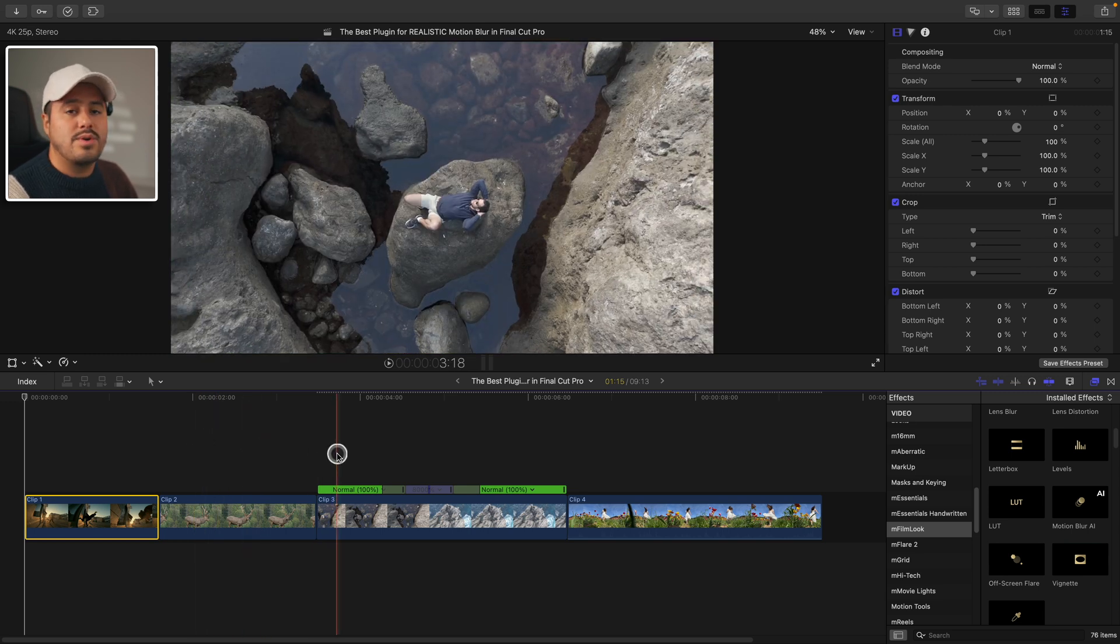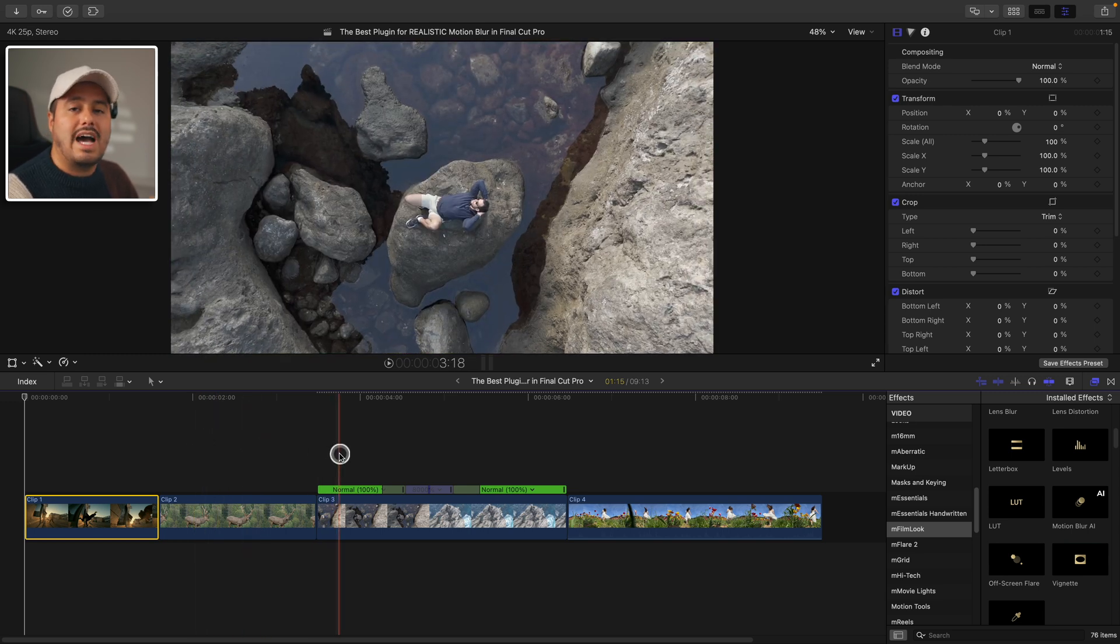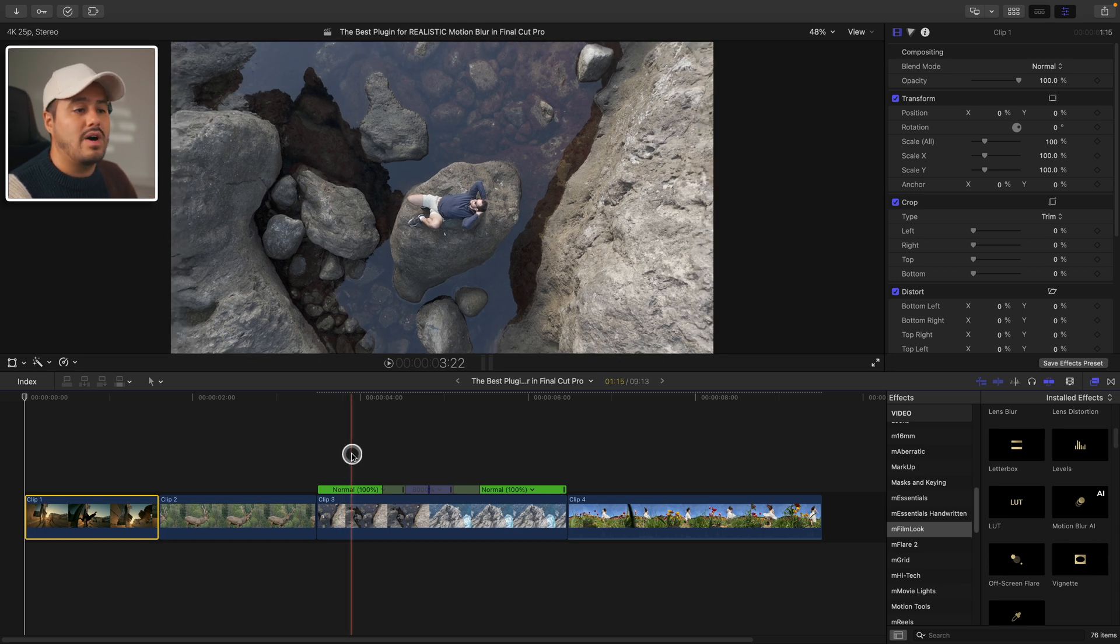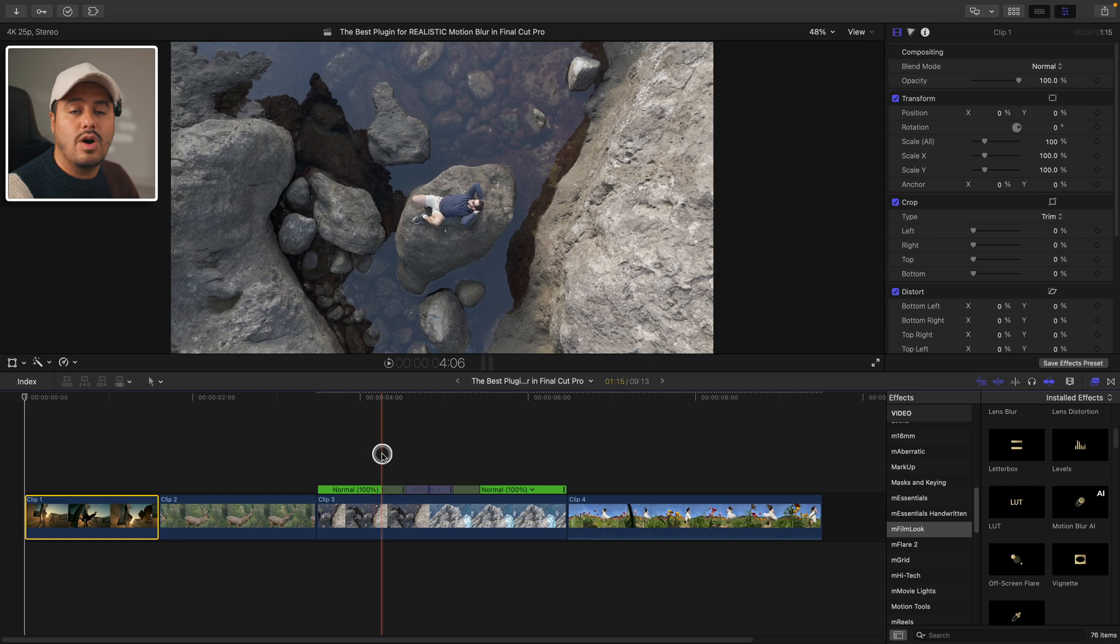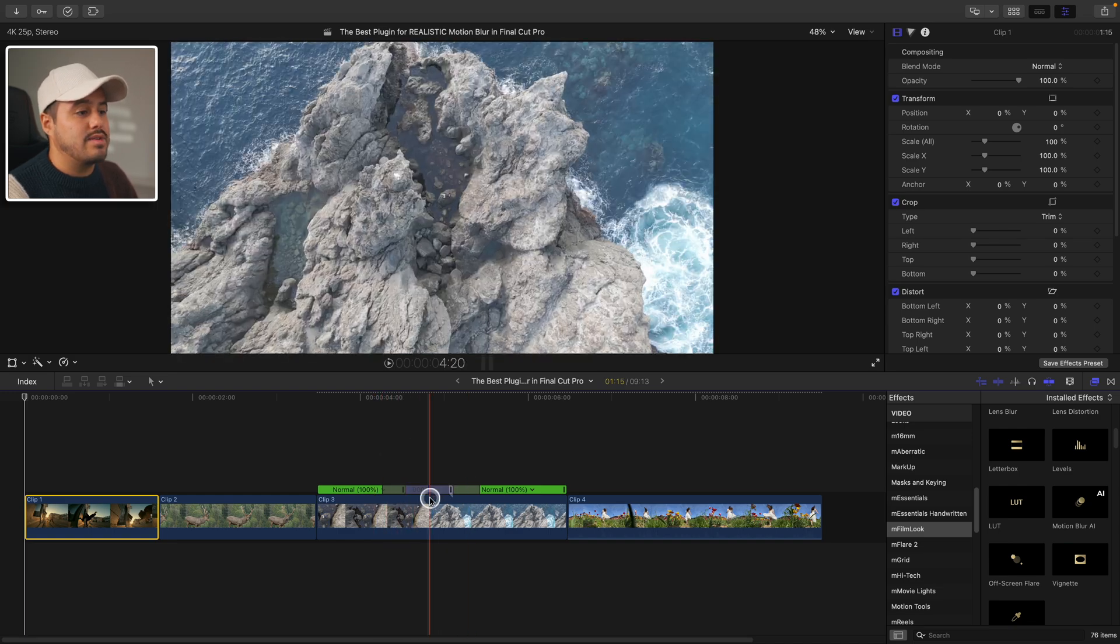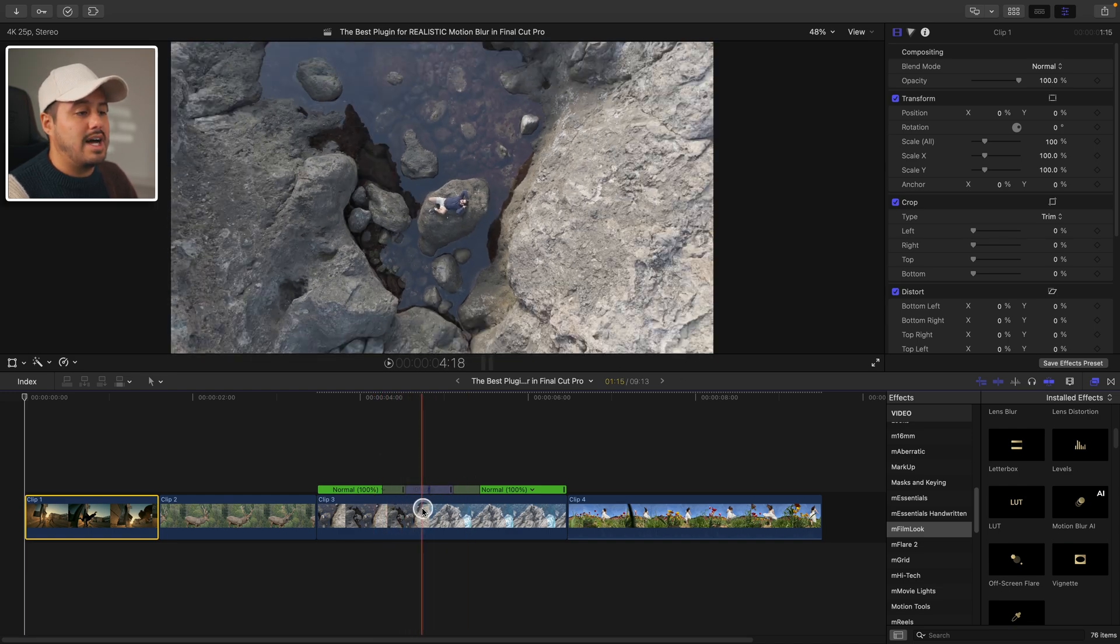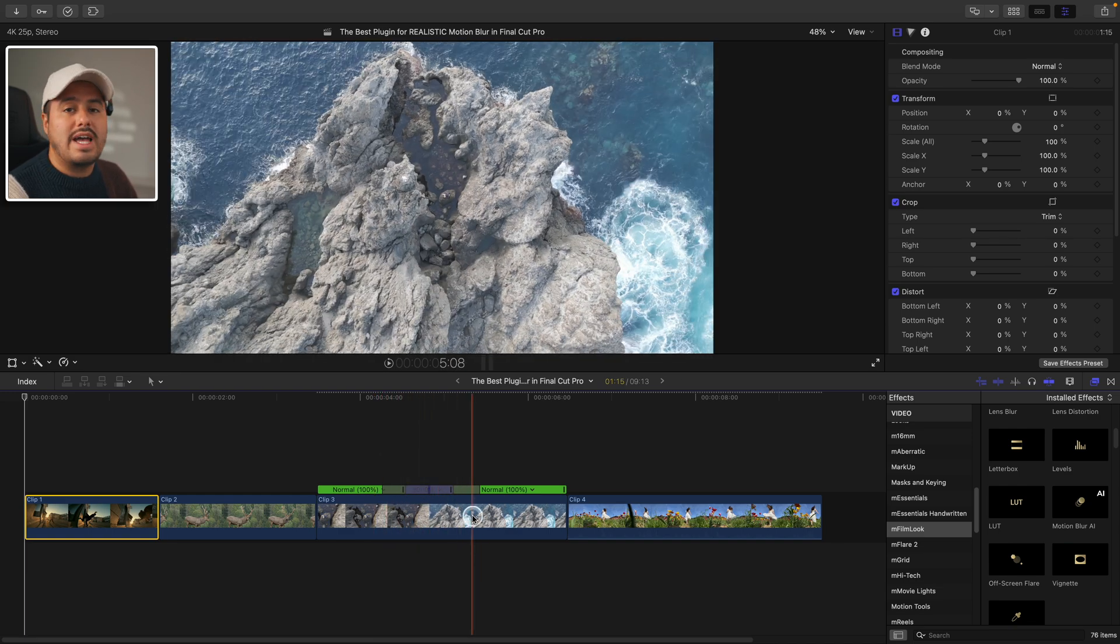And as for the third clip, we have a drone shot of my brother lying on a rock and the drone then pulling away. And you can see I've applied a speed ramp. This way I can show you later how I add motion blur AI to sell the effect even more.